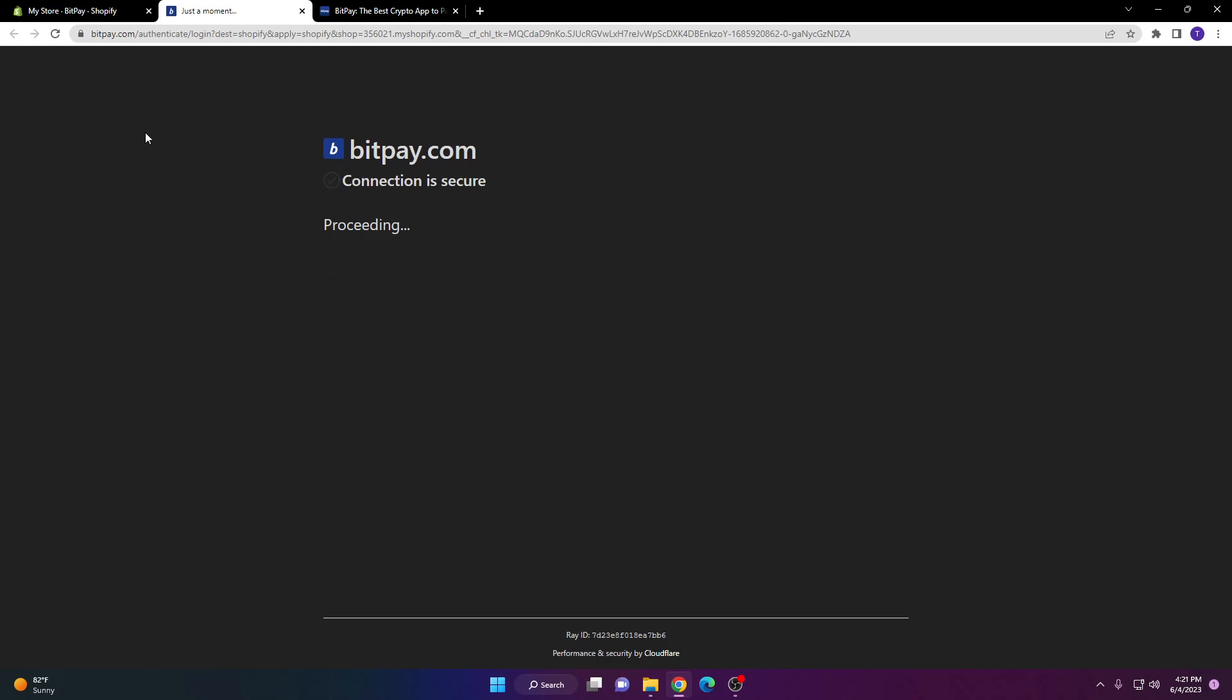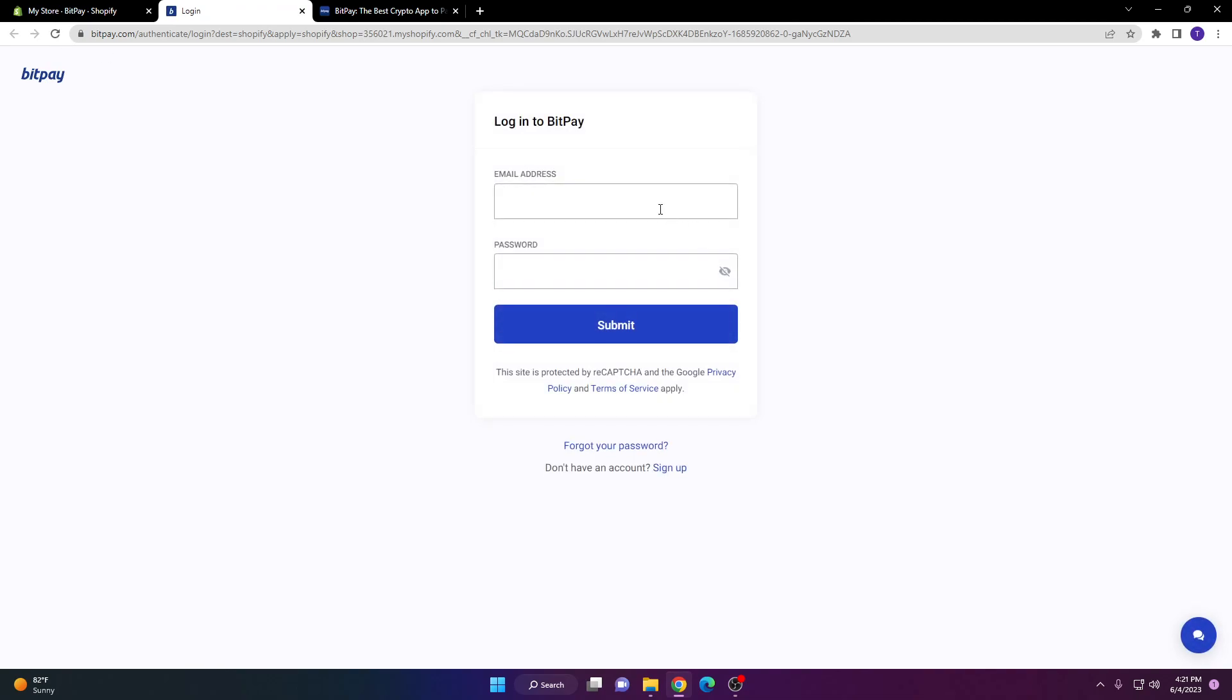It does take a little bit to process here. It's going to send you to the login for BitPay and then you're going to sign up or log in.